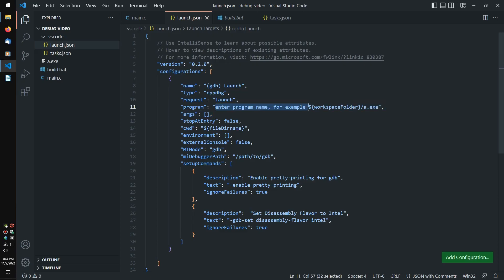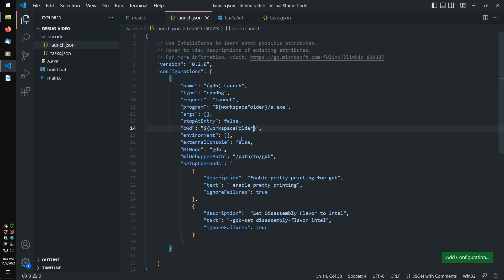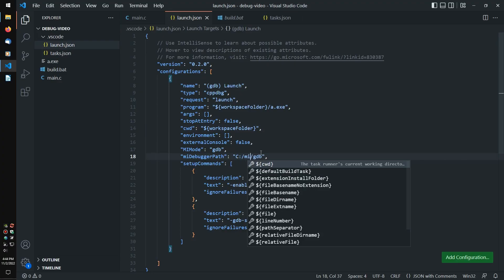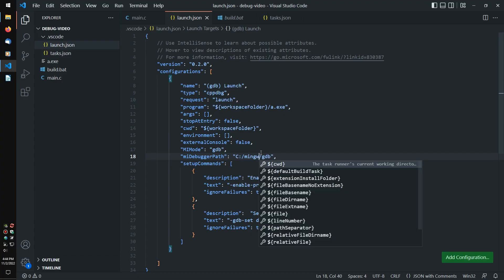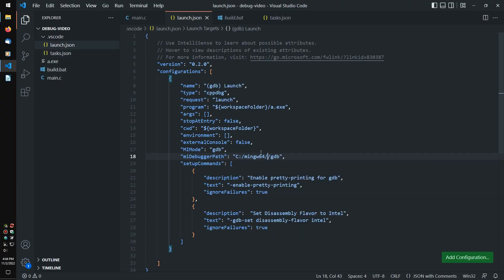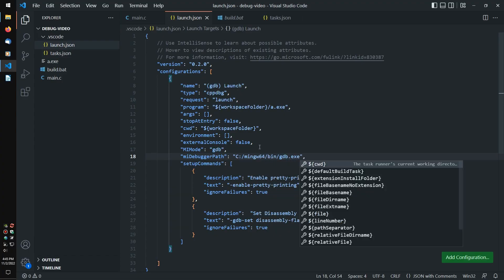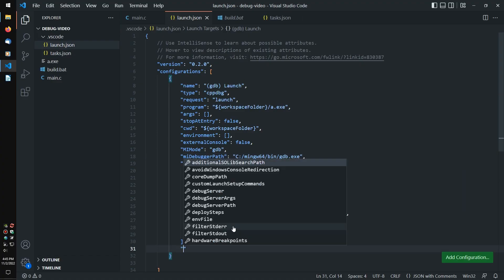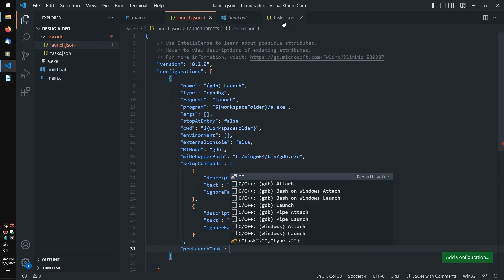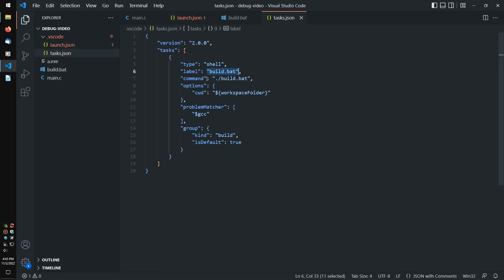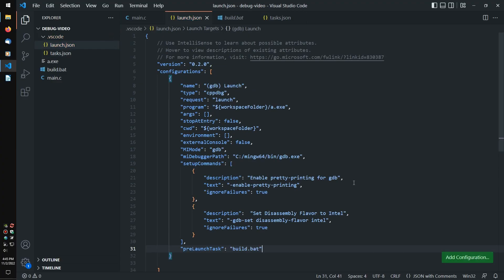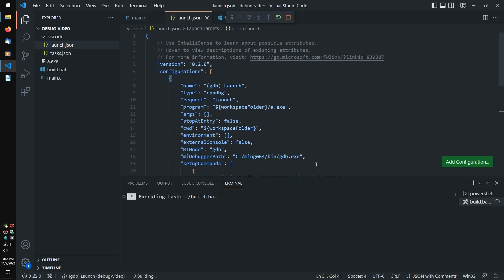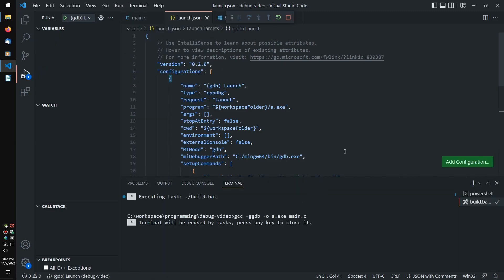We need to tell it what program to debug. In my case that's a.exe within the workspace folder. The current working directory should be the workspace folder too. We need to fill in the path to GDB. If you followed my installation tutorial, that will be C mingw64 bin gdb.exe. Finally, I'm going to add a pre-launch task, using the label of my build task, so that my program will be rebuilt whenever I hit F5 to debug.